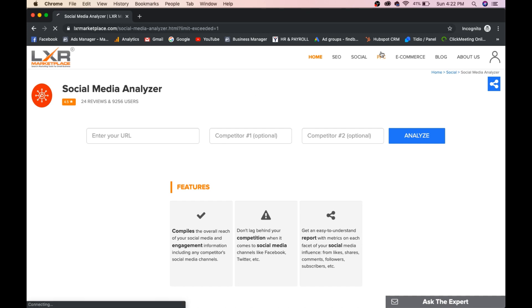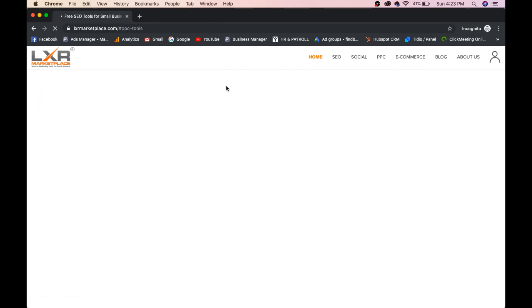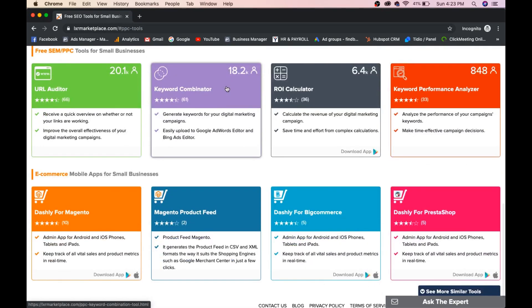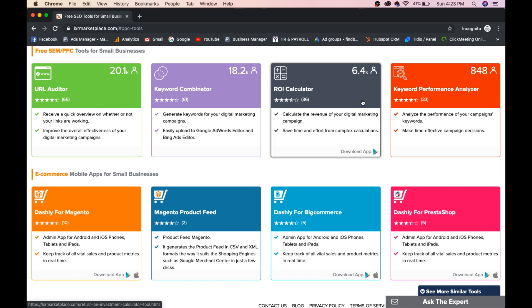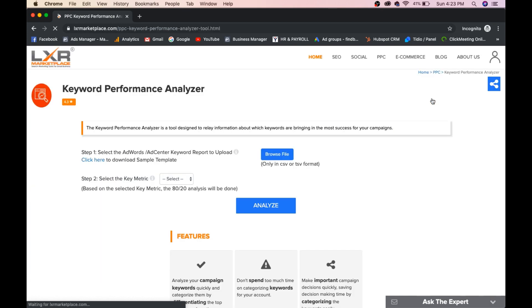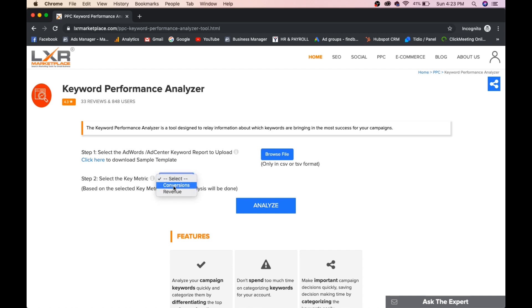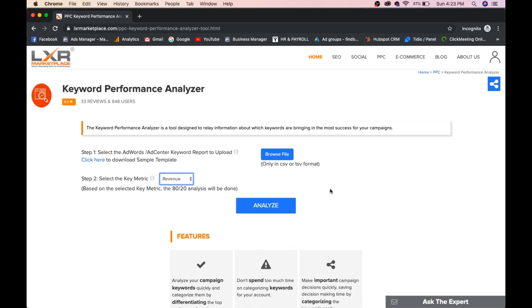And when you click on PPC, you will get URL auditor, keyword combiner, ROI calculator, keyword performance analyzer. You will get everything. We will go to keyword performance analyzer now. You can upload a CSV format file here on AdWords keywords and you will select a metric like conversions or revenue. And you can click on analyze. You will get all the report here. This is the tool I want to explain to you.